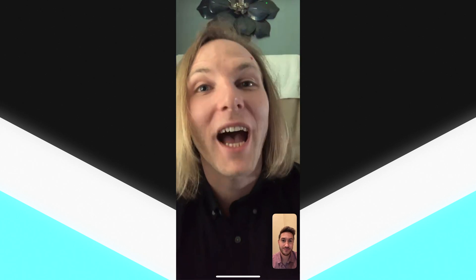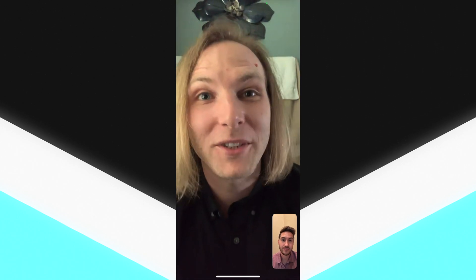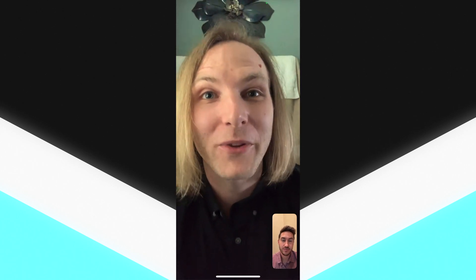For real. All right my dude I've got some crap to do so I will talk with you later. All right man peace.